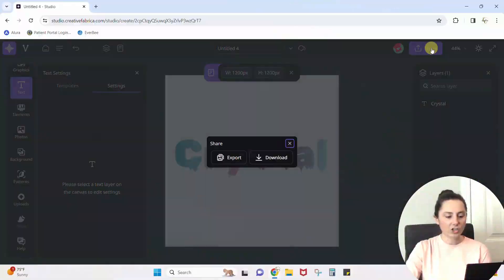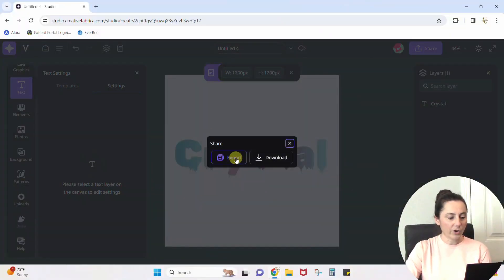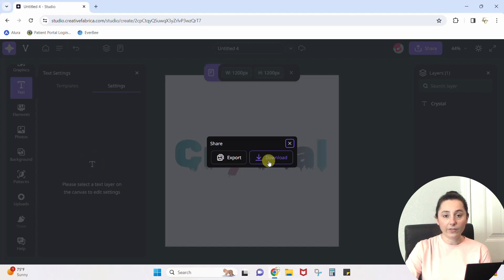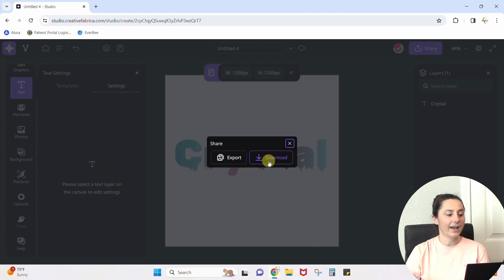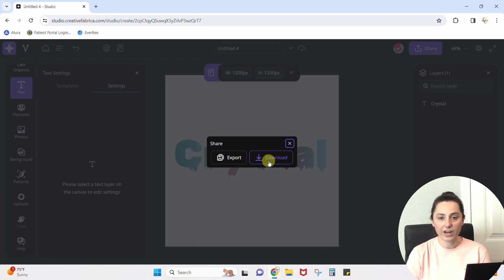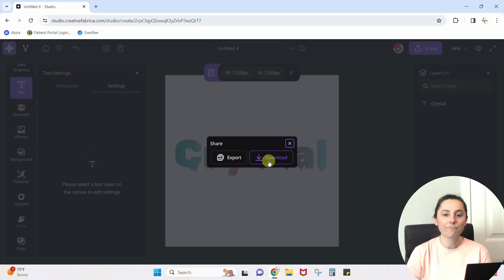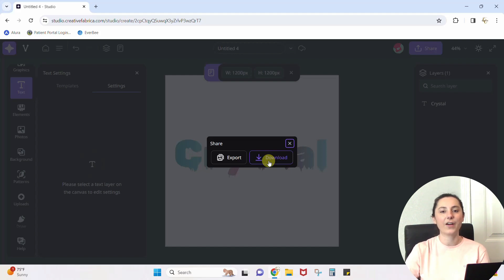You click share. You can export it or you can download it, whichever you want to do for wherever you're wanting to take it. But guys, I love this. Go check out Creative Fabrica Studio. I'll leave a link in the description and work on these gradients because they are fun and easy. All right guys, we'll see you next time.